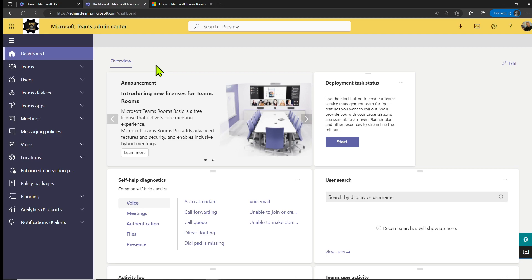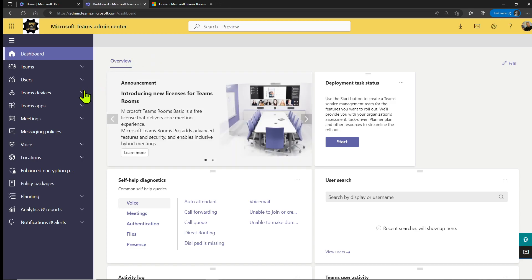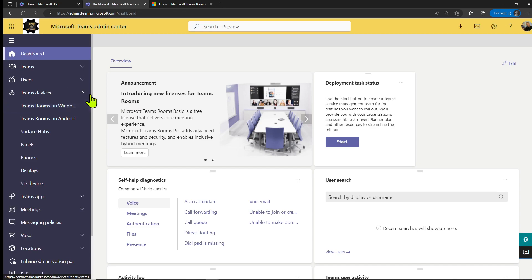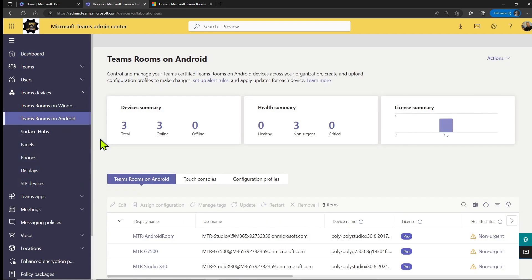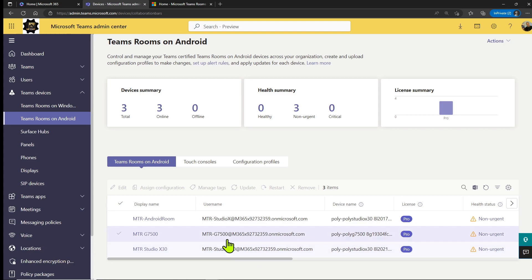Now let me show you in Teams Admin Center where you can find this software. Welcome to my Teams Admin Center demo portal. Here you can find all your devices — your MTR on Windows devices and your MTR on Android devices. Let me show you where you can find those software updates, just quickly before I show you all those new features in the Teams Room on Android. You click here under Devices on Teams Room on Android and under the Teams Room Android tab you can find your devices.